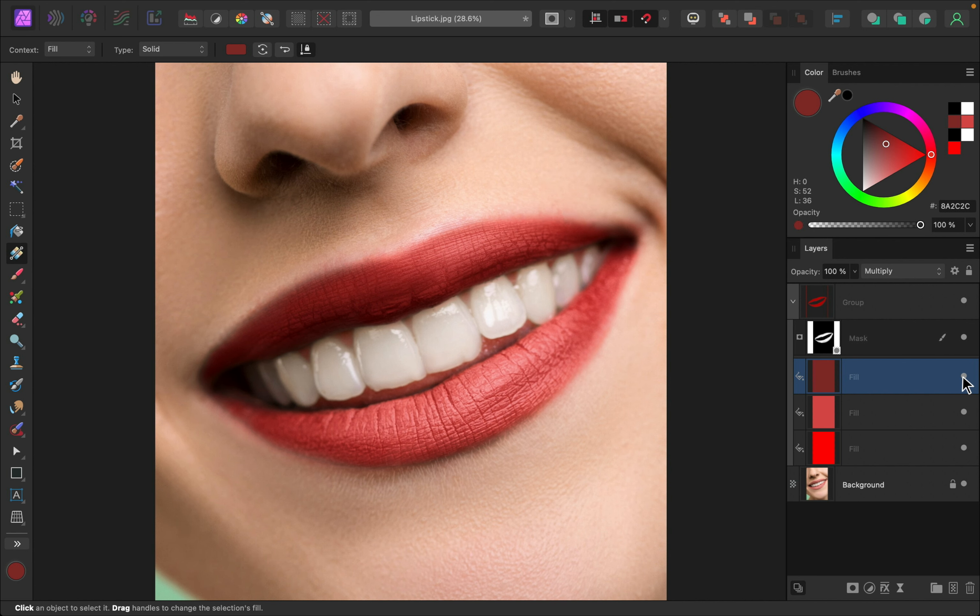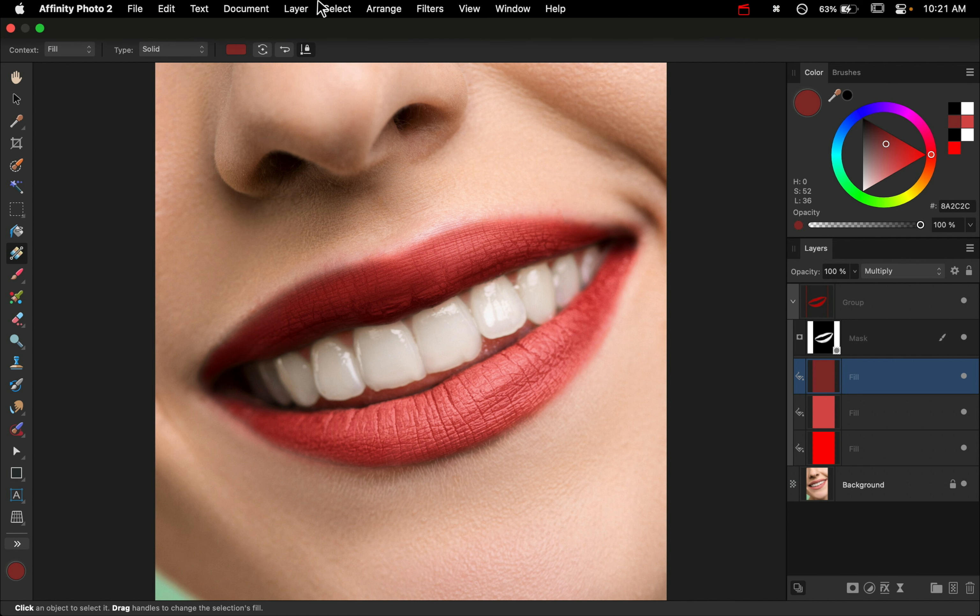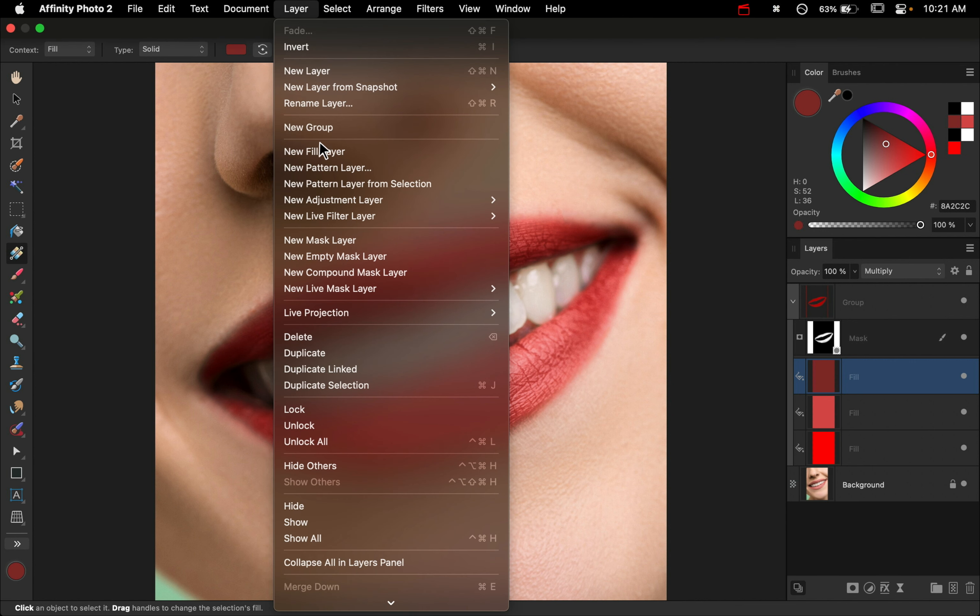And that'll be great because next I want to add some more highlights. The more highlight we add and the more shadow we add, the more contrasted the lips will look. So let's go ahead and add some more shine. I'm going to go up to layer and apply another new fill layer.